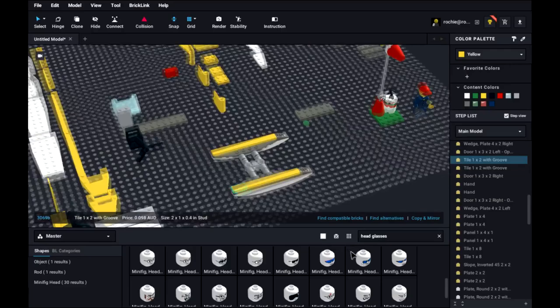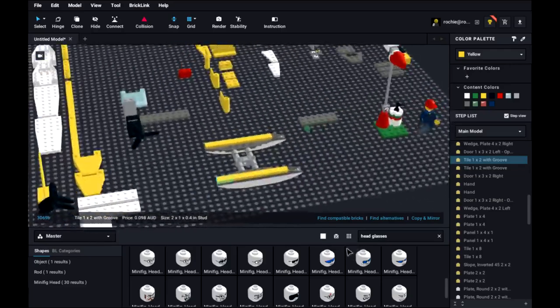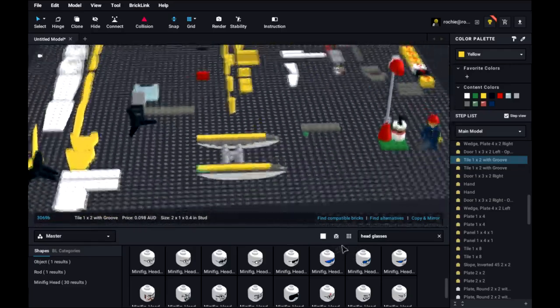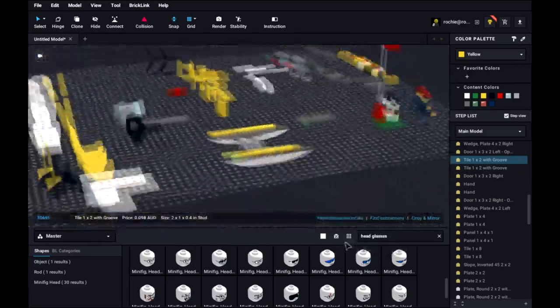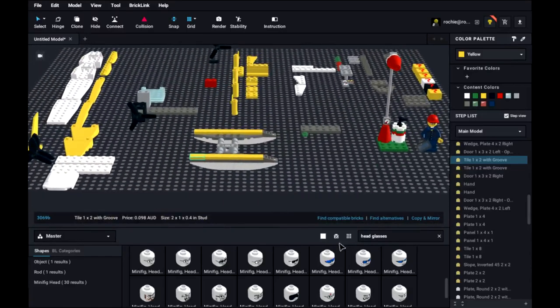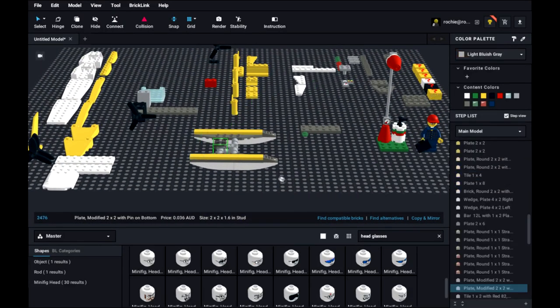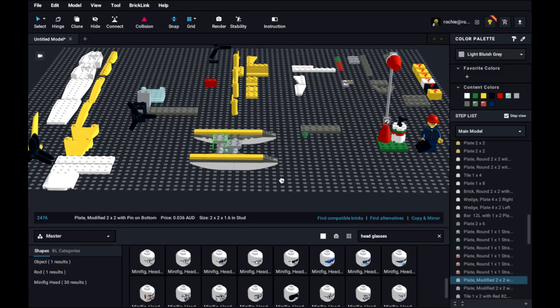So there we go. We now have our pontoons for the base of the sea plane. Now we are going to start with the main chassis of the plane.